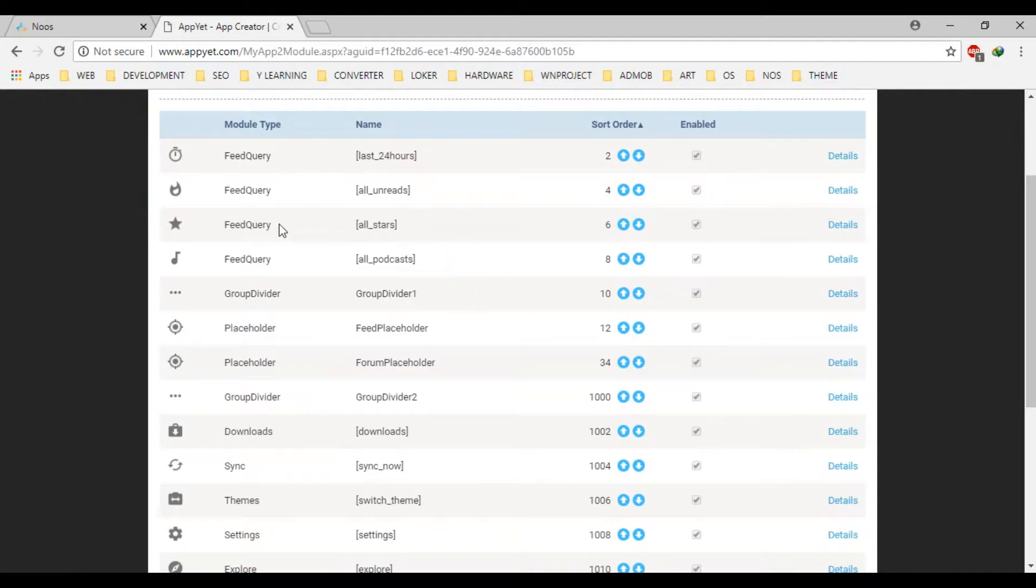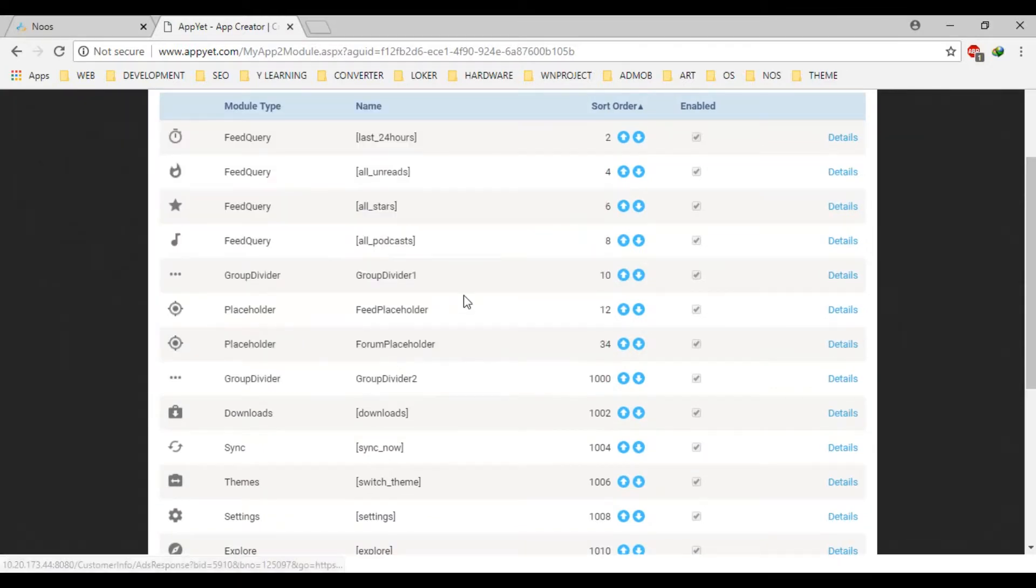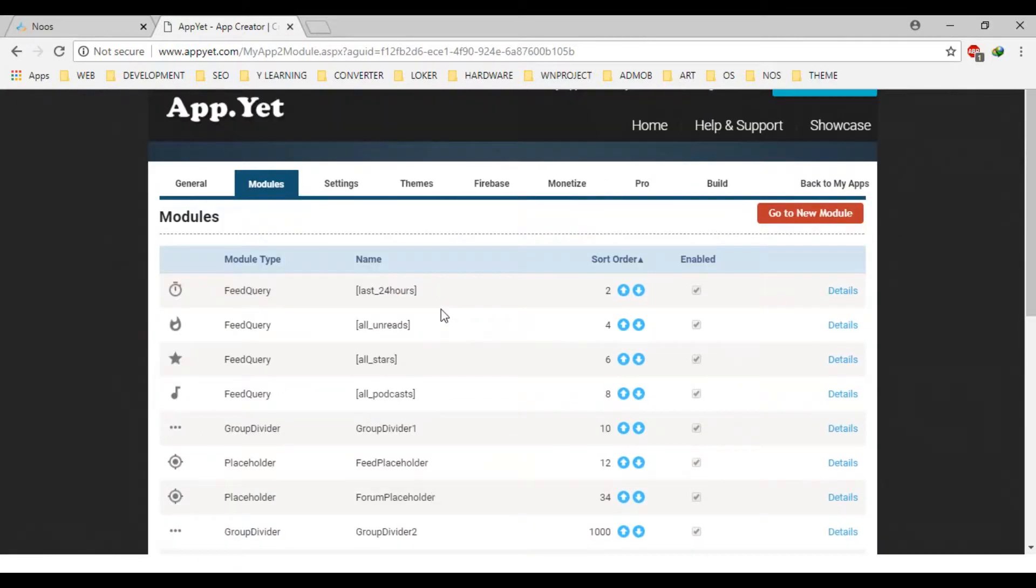you can see here. There is feed query, feed query, placeholder. And, let's see the feed query here.